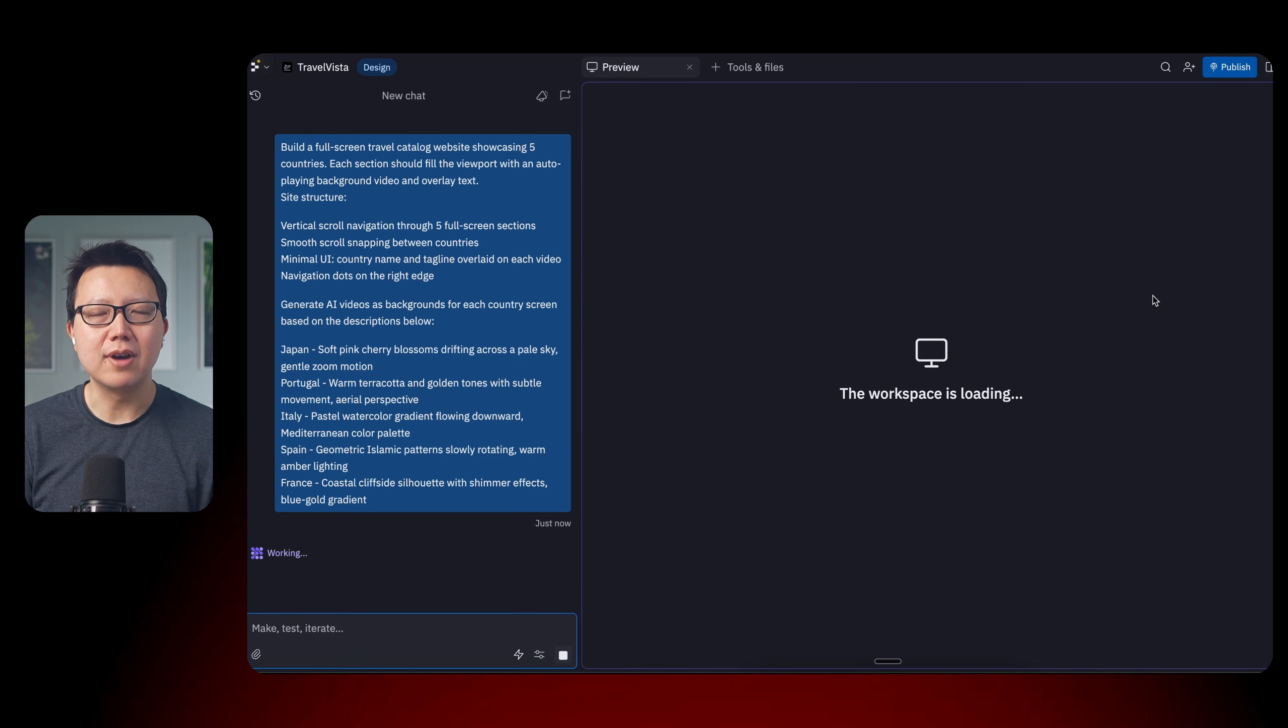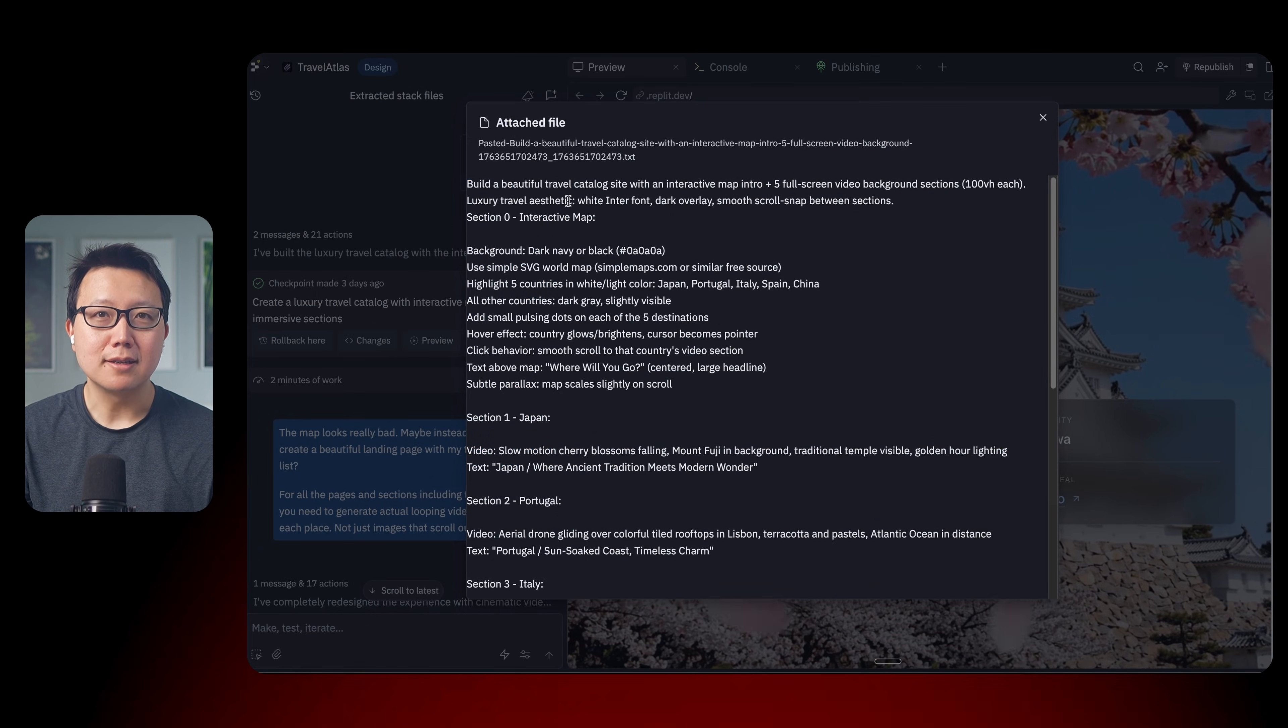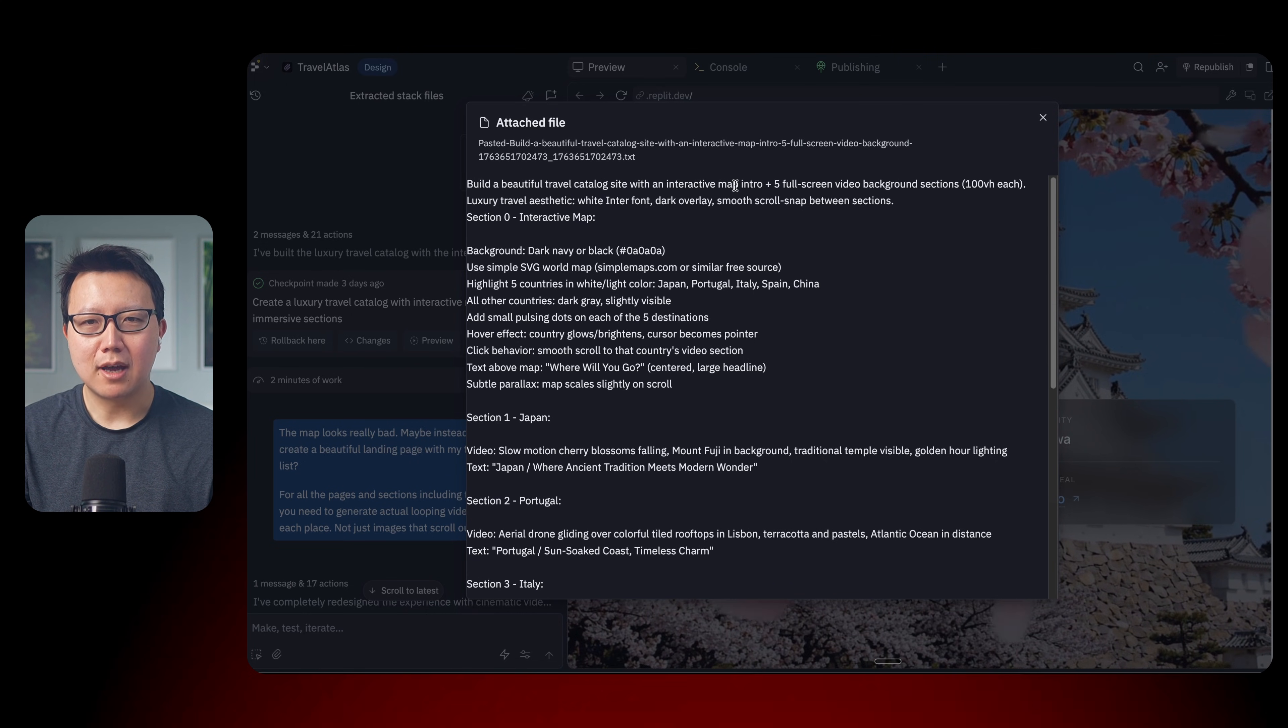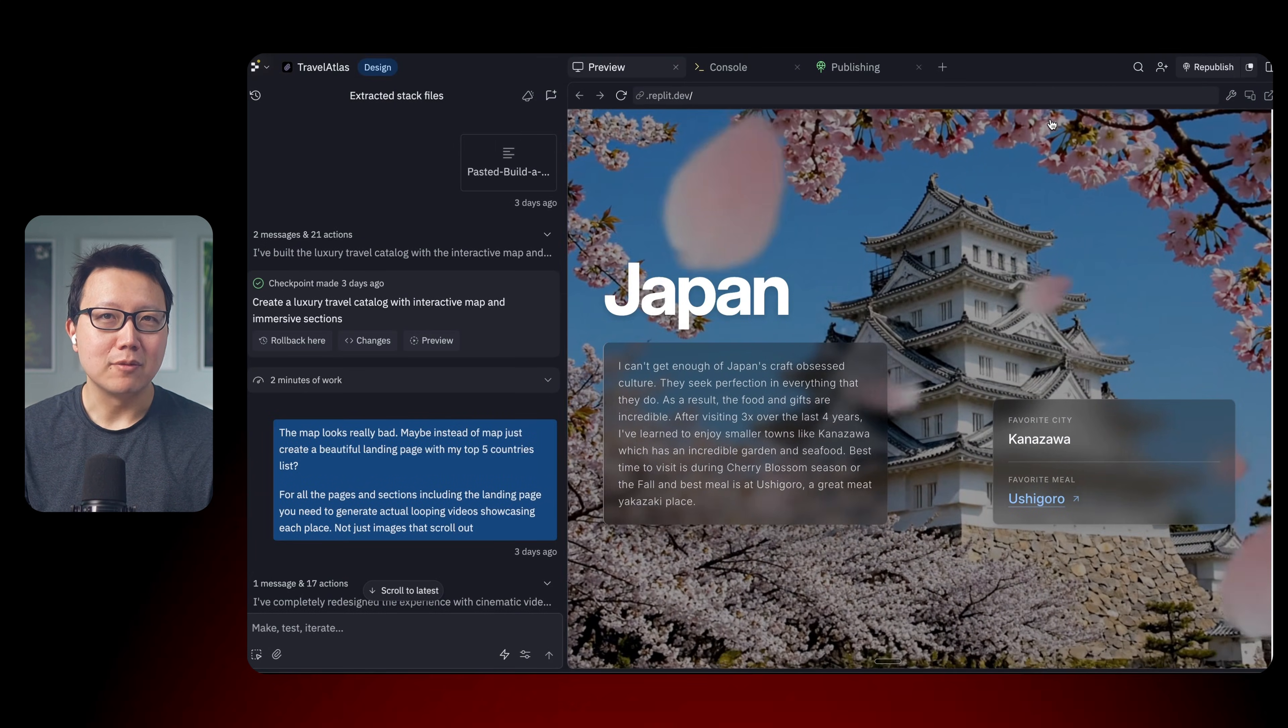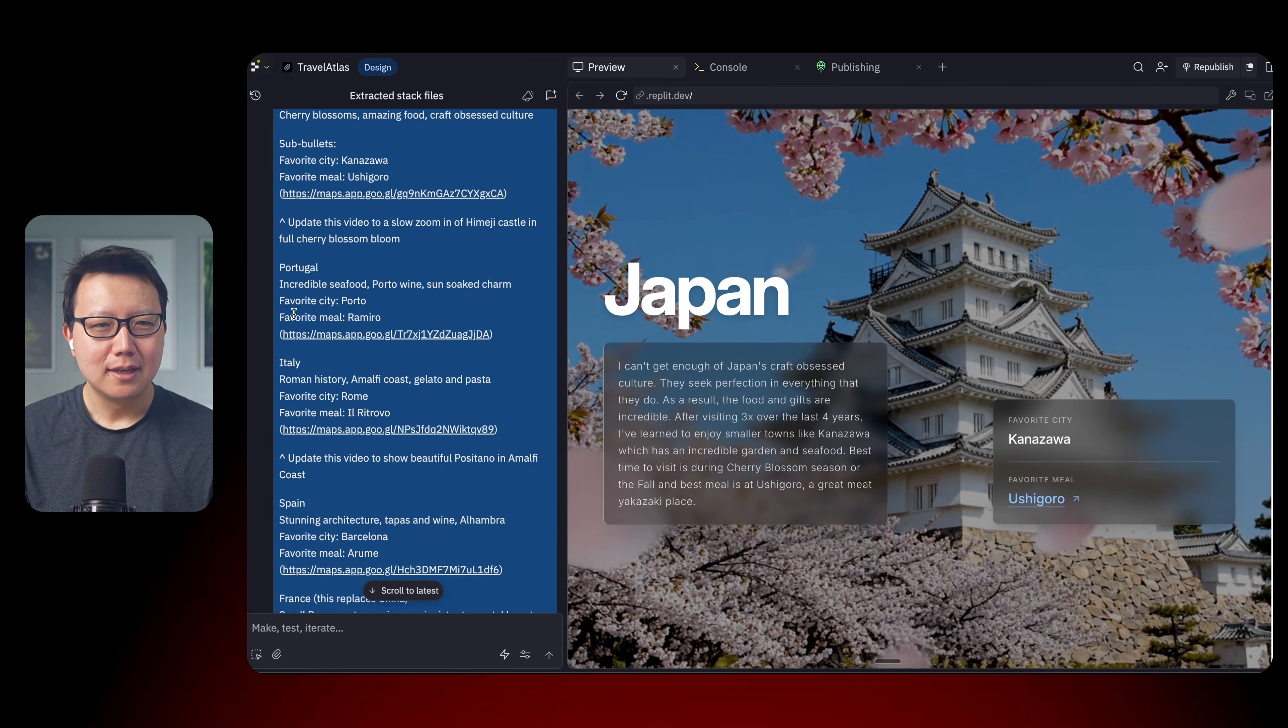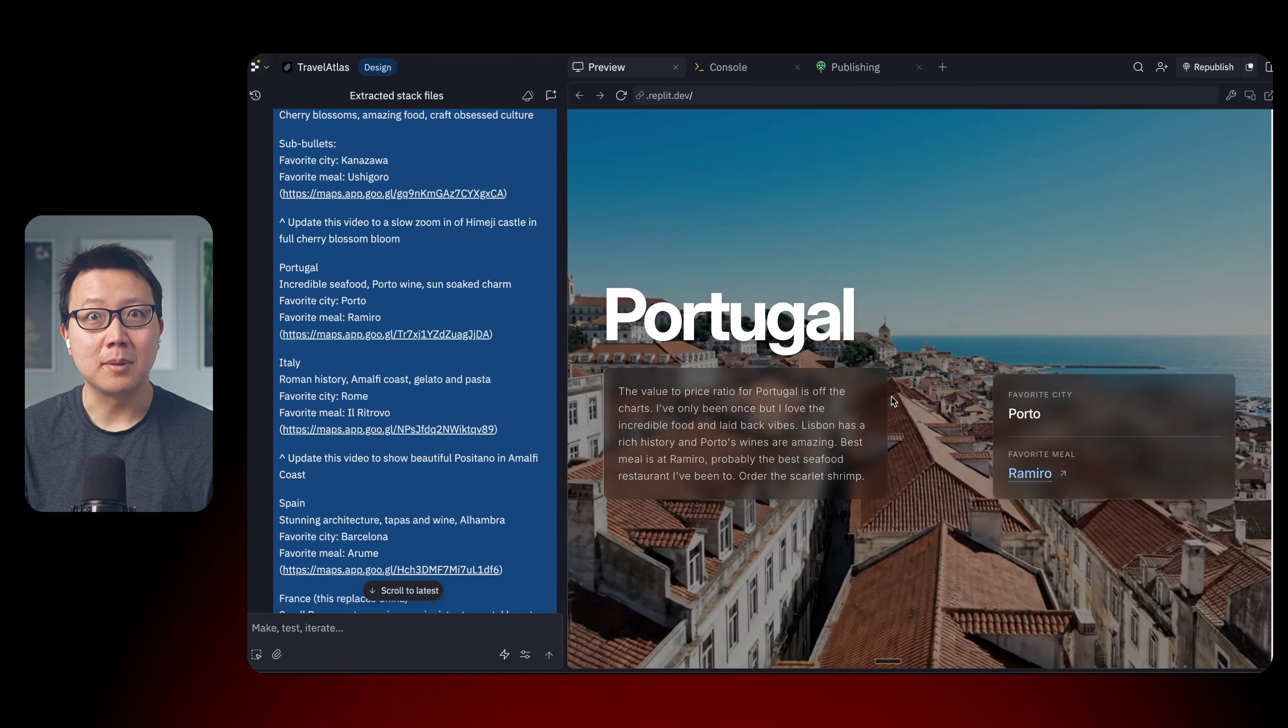And now Replit is going to go ahead and actually make the website. And while it's working, let me show you how I made the website that I shared earlier. So pretty much it's the same process. I work with AI to generate this prompt. And in fact, I was a little bit too ambitious in my prompt. I wanted to generate an interactive map where I can click on each country to visit the page. And it didn't do a good job with that. So I had to remove that from scope in subsequent conversations. But pretty much it was a back and forth, linking to my favorite restaurants, editing some copy. And that's pretty much all it took to generate this website.